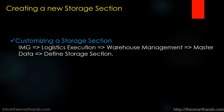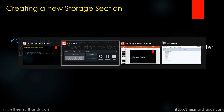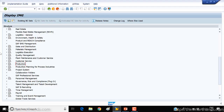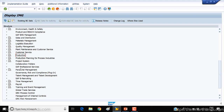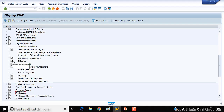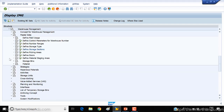So how do you customize a new storage section? Here is the menu path. In SPRO, go to Logistics Execution, then Warehouse Management, and then Define Storage Section.